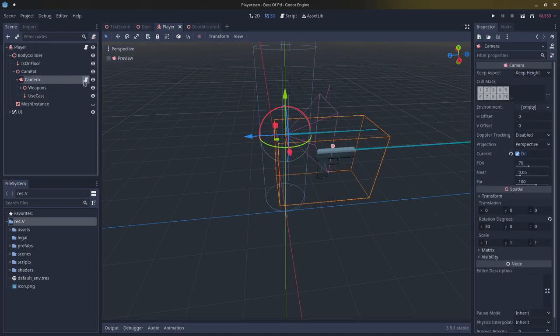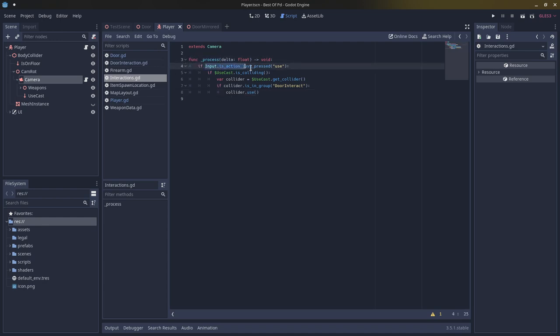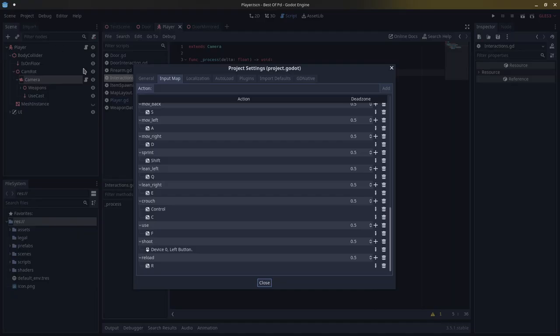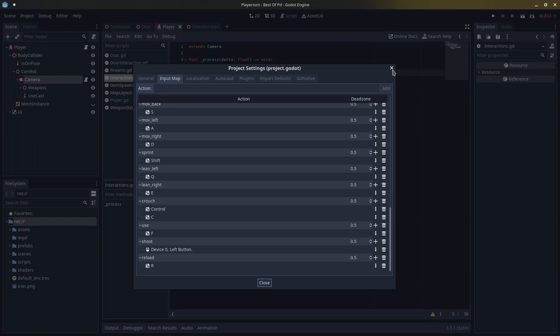I have a script on my camera using the process function, which is a built-in Godot function. I say if input dot is action pressed use — this use action is set in the project settings input map, and I have it bound to F. You could bind it to E, G, or whatever you'd like depending on your game.